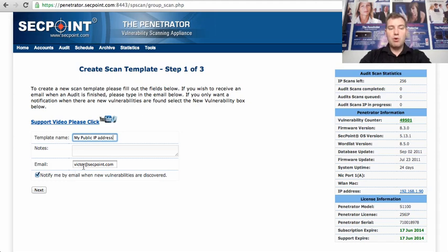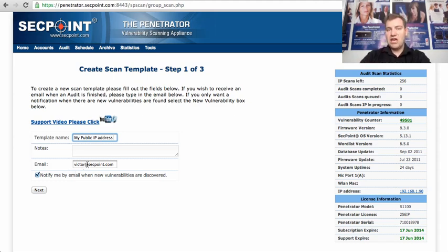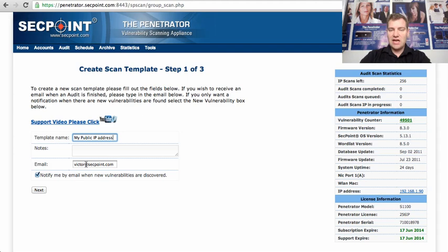You can put in your email address so you will receive notifications from the system when the scans are done and things like that. I have put in Victor at secpoint.com.